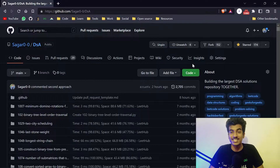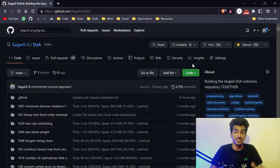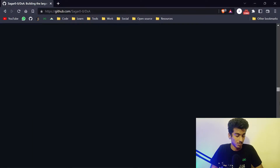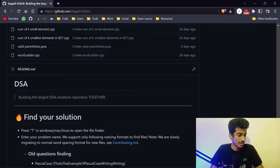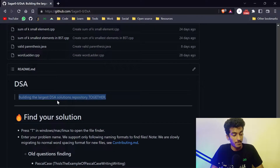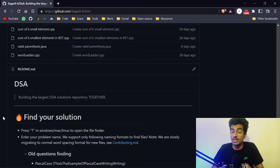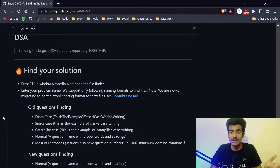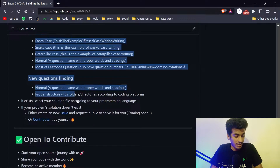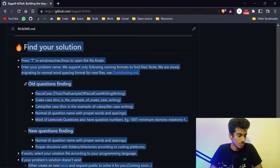We are building the largest DSA solution repository together. You can come to the readme.md to learn more. Here you can find your particular solution for your DSA problem. Currently we are only supporting LeetCode, GFG, and InterviewBit. You must read this to find your particular solution.